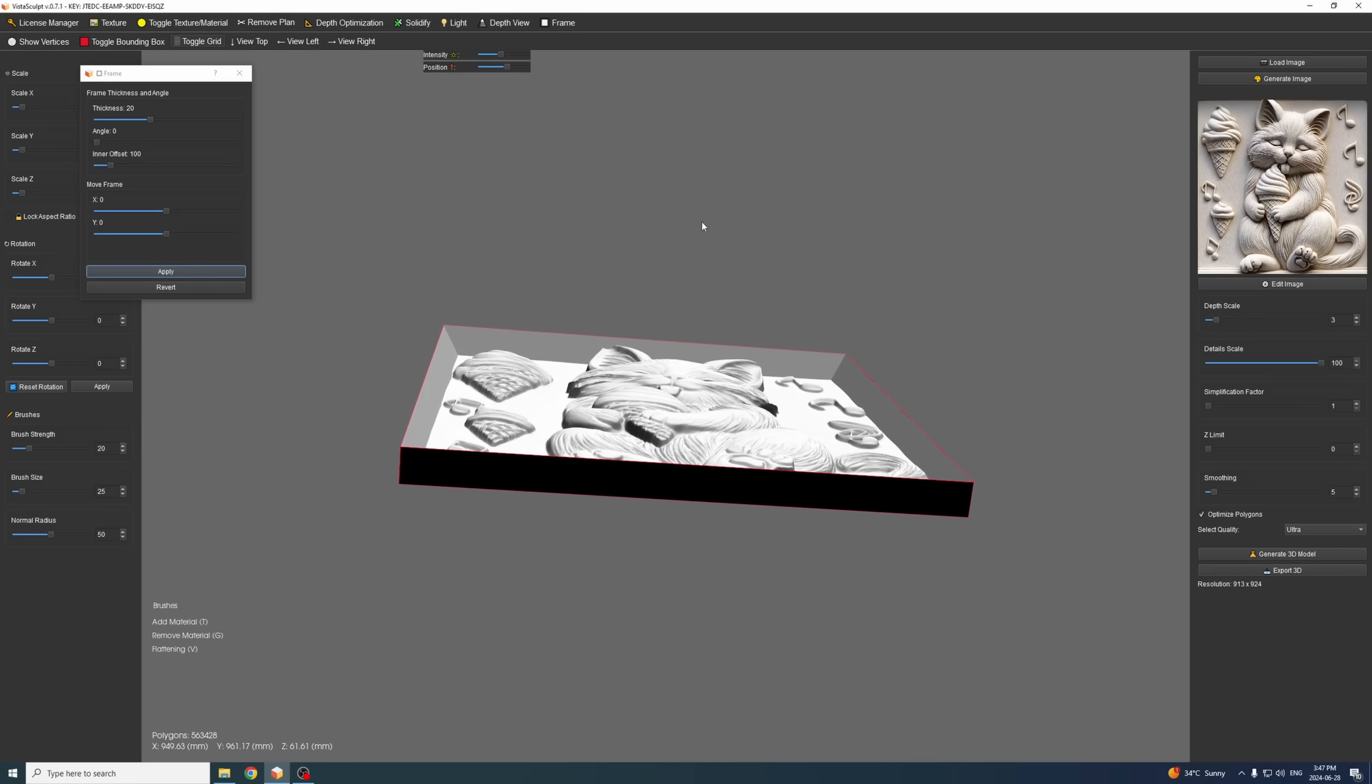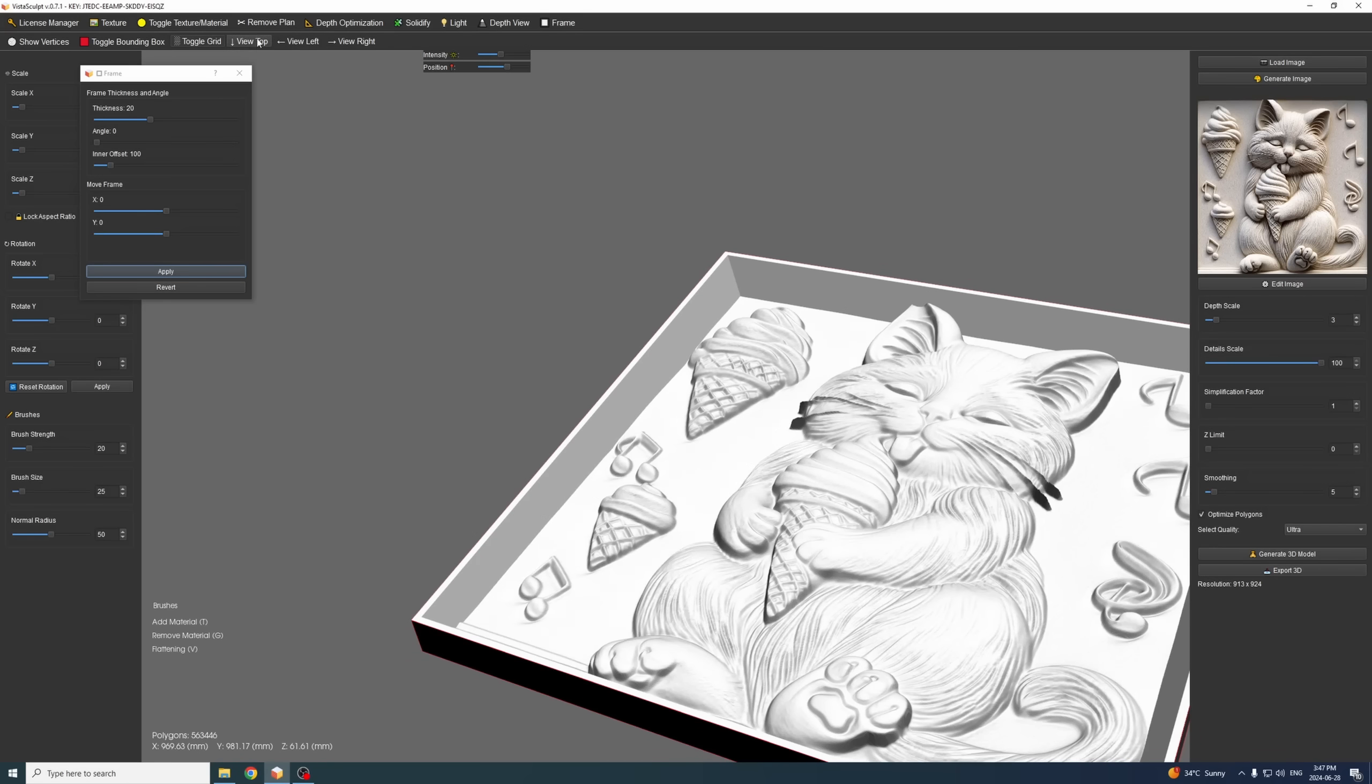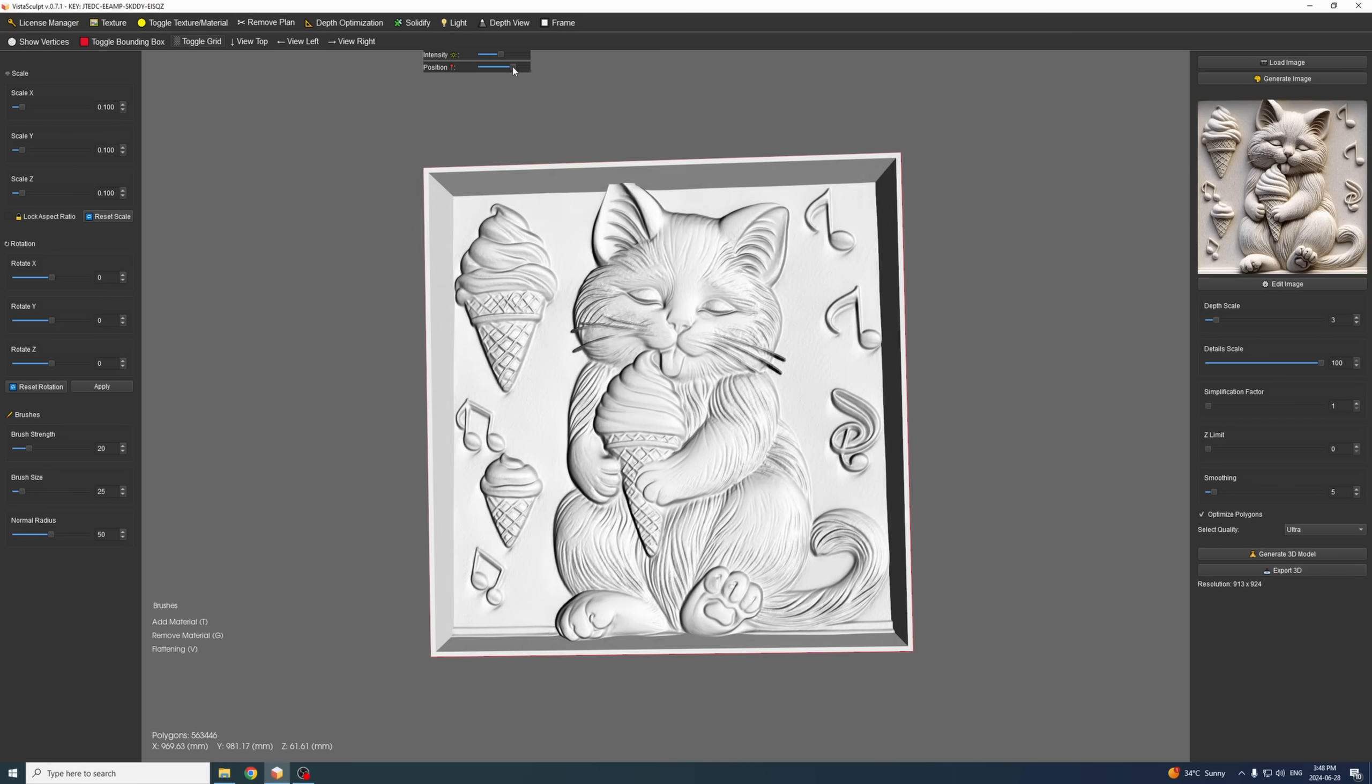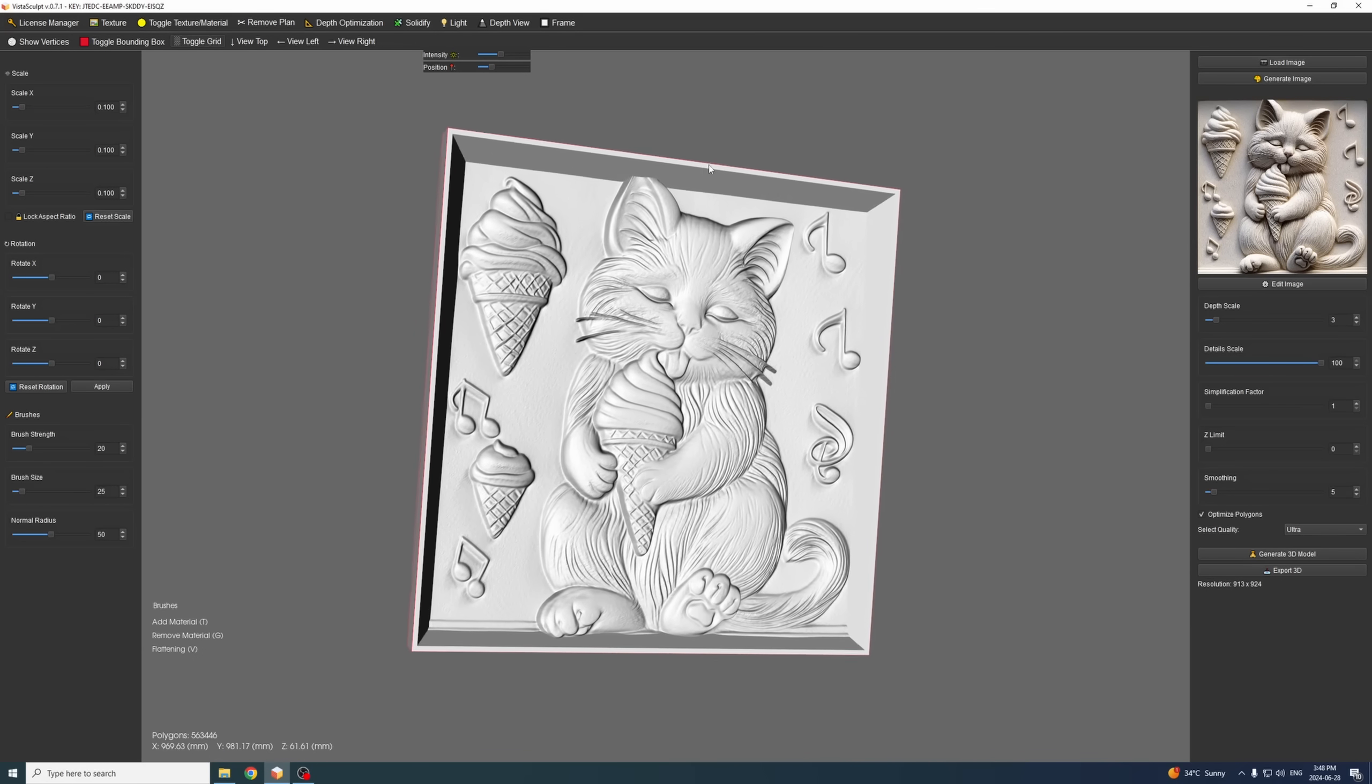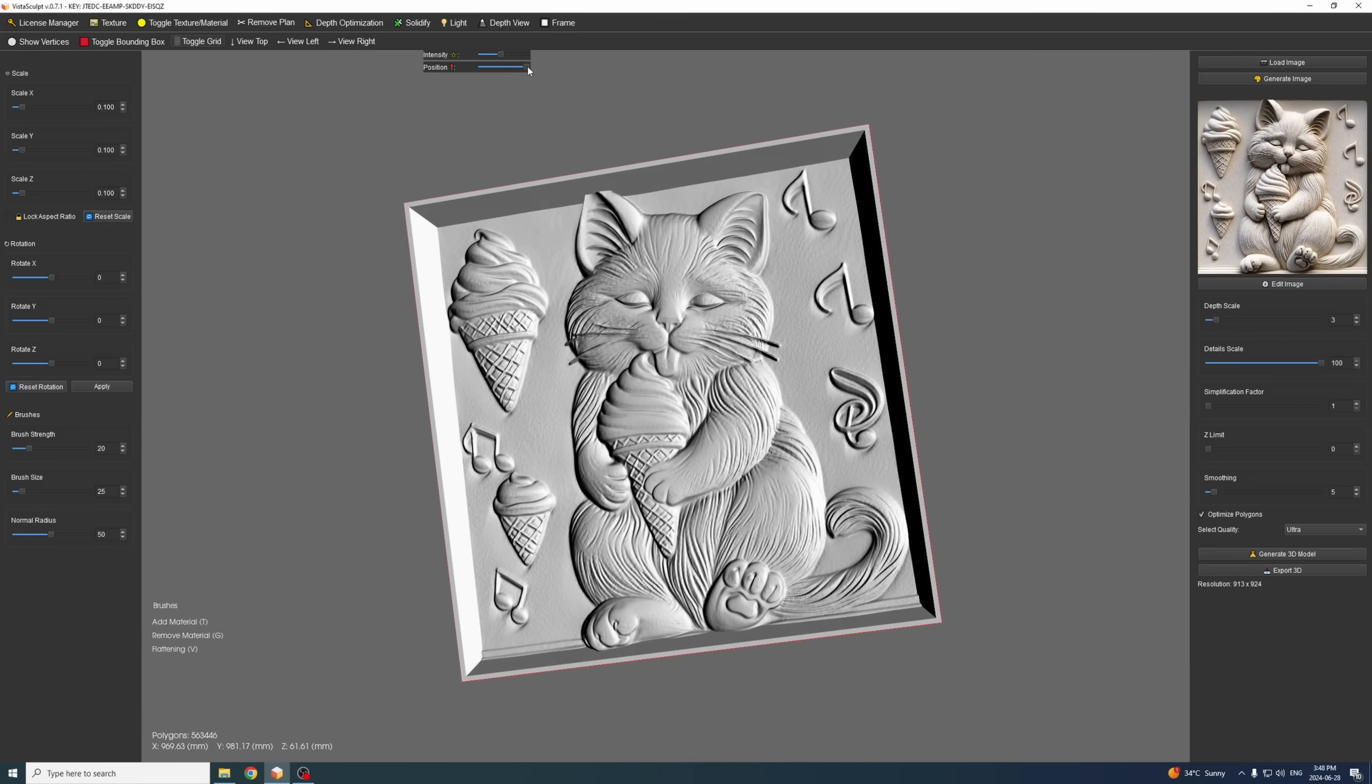We can create another small edge here using inner offset zero and thickness 10. Create a little bit of solidification around, looks good, perfect. Very, very good, very fast also because it only took about six minutes to generate this extremely good looking 3D model. And keep in mind we didn't add any image, we created this inside the Vista Sculpt software.